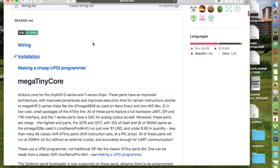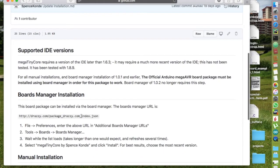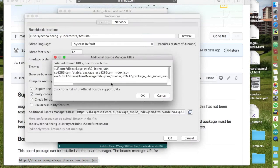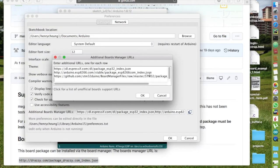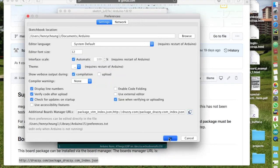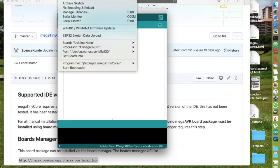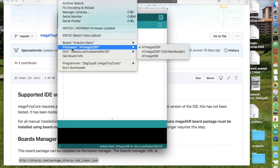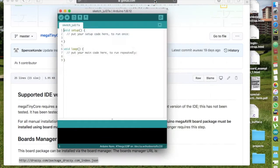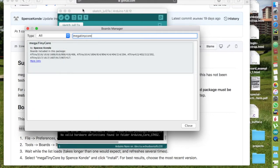Follow the installation instructions on Spencer Konde's GitHub to add the board manager JSON file to the Arduino IDE preference. Next, click on Tools, Board Manager and search for megaTinyCore and click on install to install it.